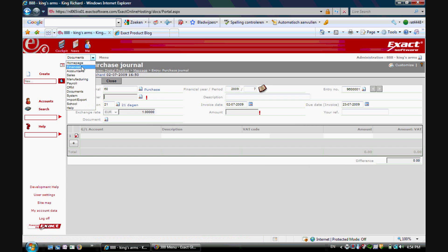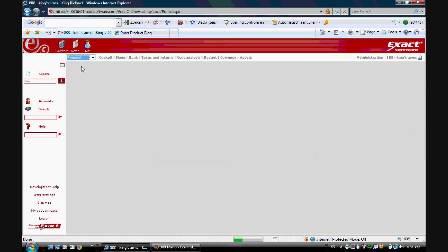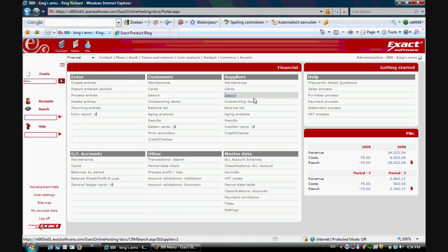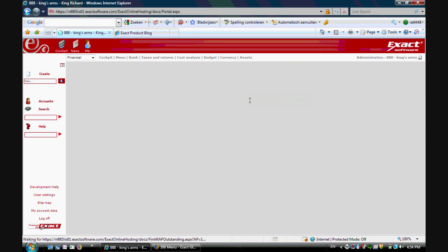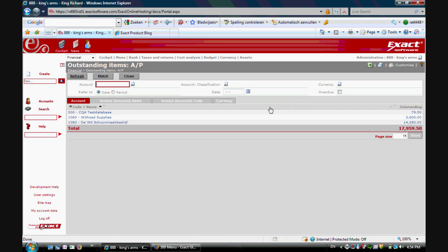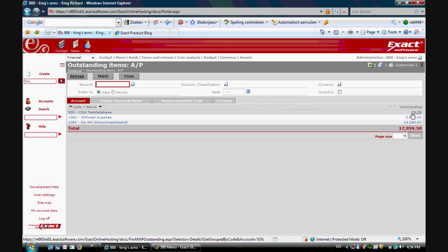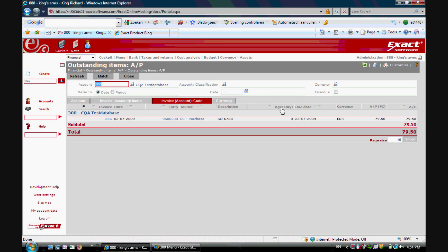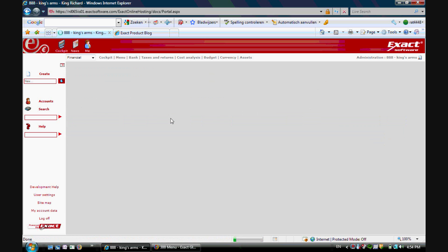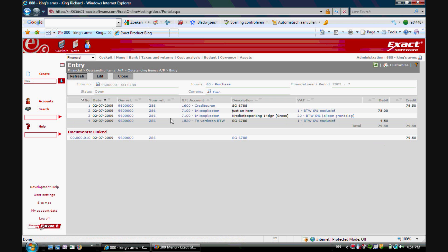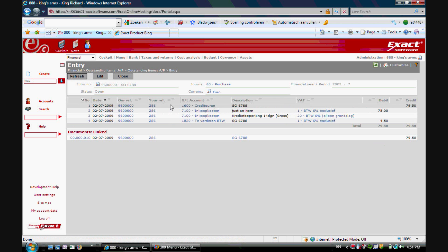If I now go to my financial system of Exact Online, I can go to my outstanding items and I will see the 79.50 of this specific supplier. I can zoom into the purchase invoice for more details.